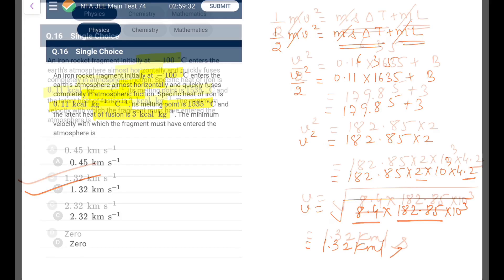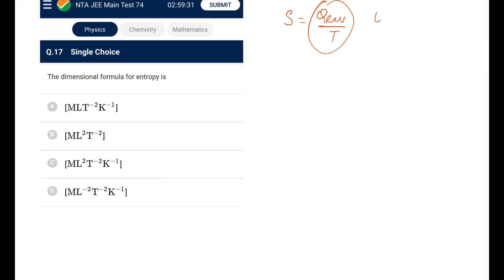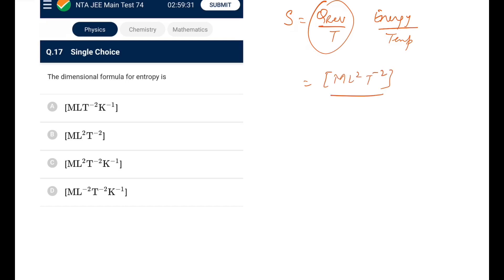Next: the dimensional formula for entropy. Change in entropy = Q_reversible / T = energy / temperature. Energy is ML²T⁻², temperature is K, so entropy is ML²T⁻²K⁻¹. That matches option C.